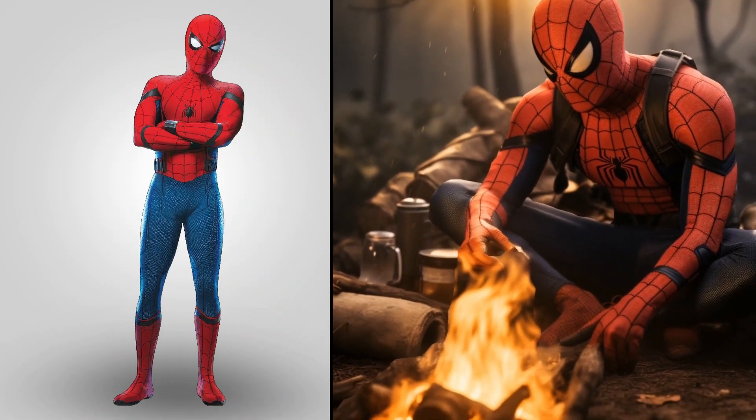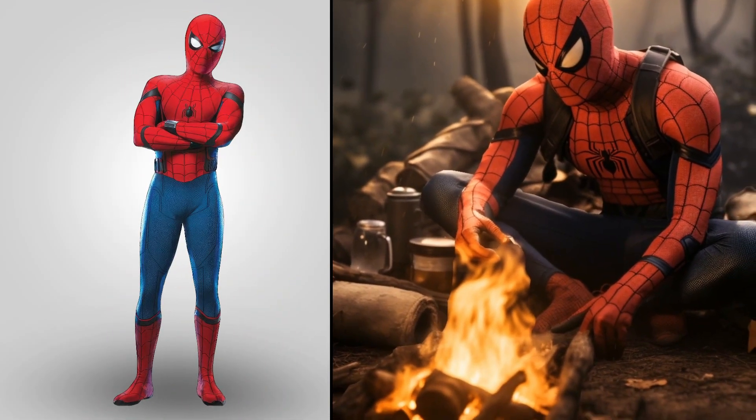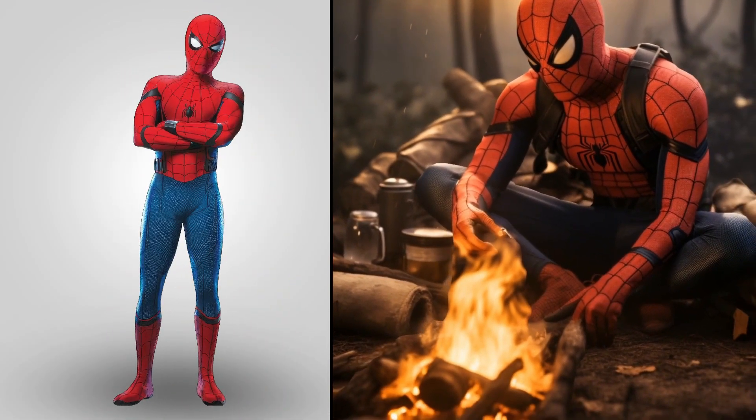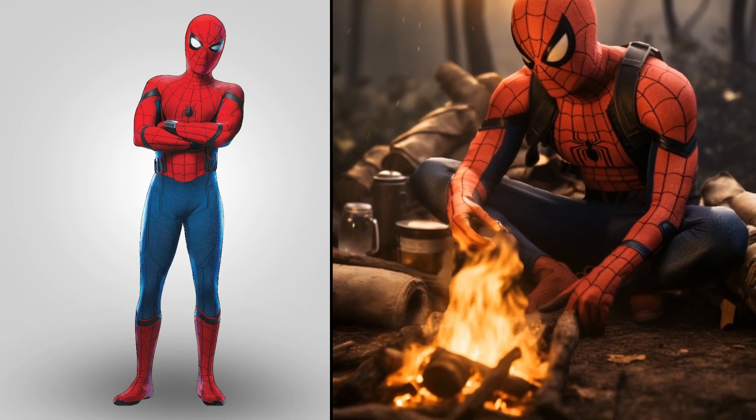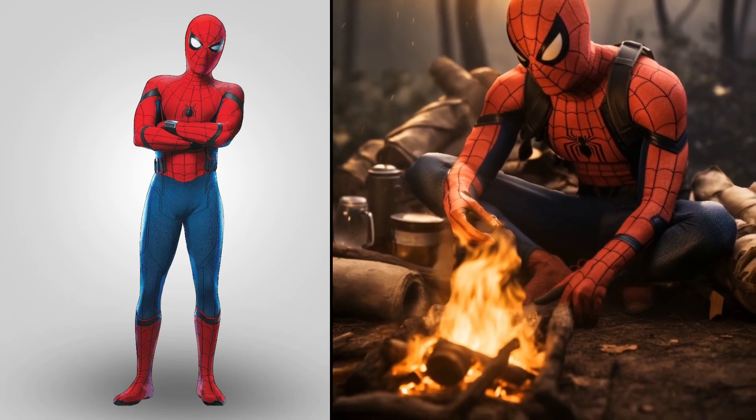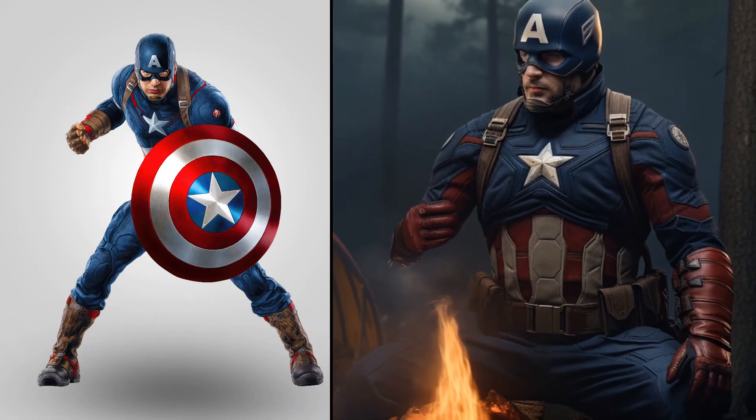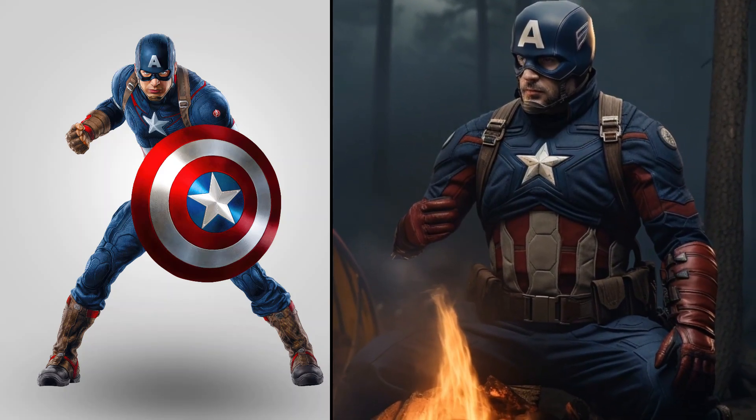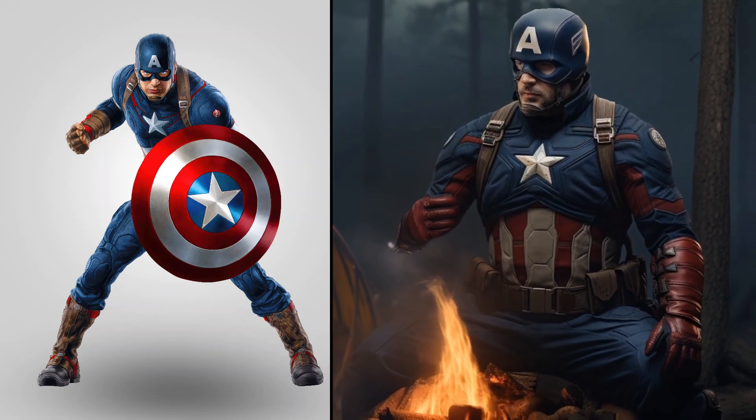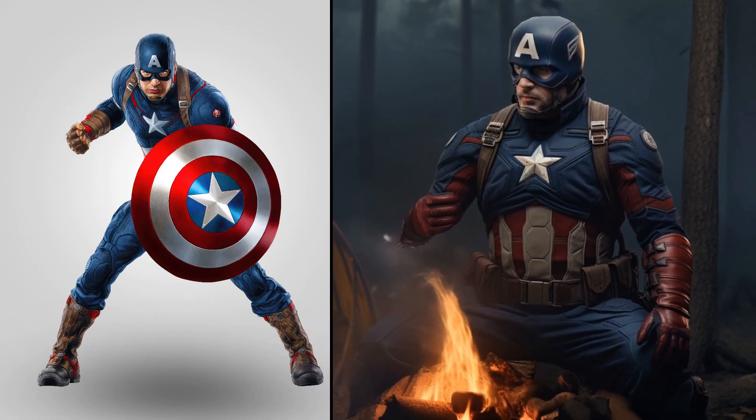Wow, superhero Spider-Man camping in the forest. Oh my god, superhero Captain America camping.